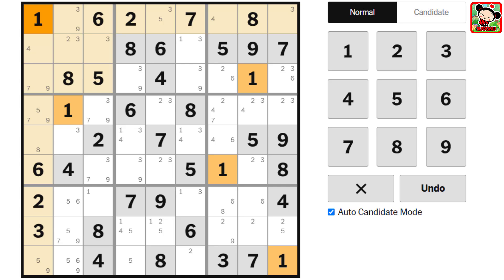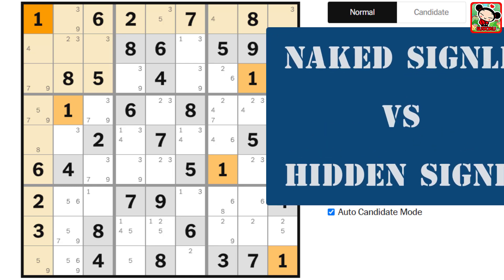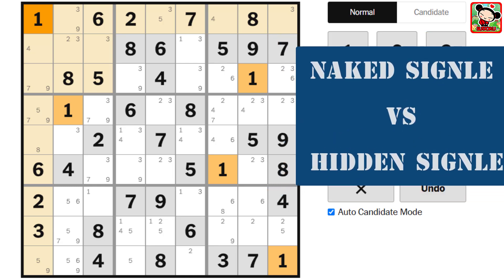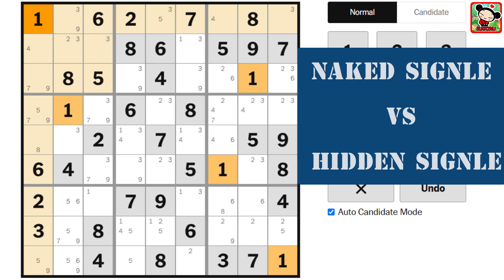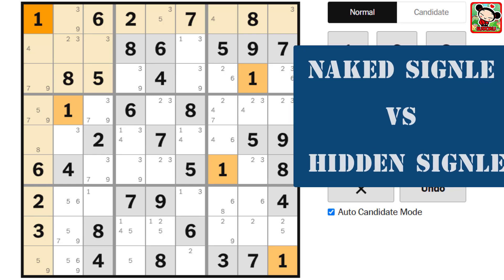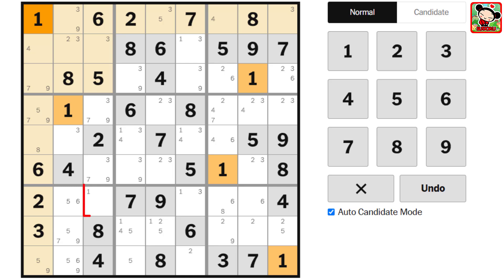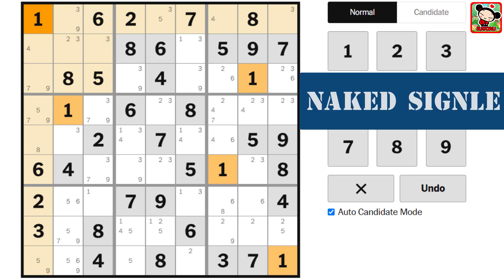So let's look at an example to understand the difference between a naked single and a hidden single. Here is a naked single — once we fill in all the possible candidates for each cell, the 1 here in this cell is all by its lonesome self. What this means is that this cell can only be a 1, and there is no other candidate for this cell. That is why it is called a naked single.